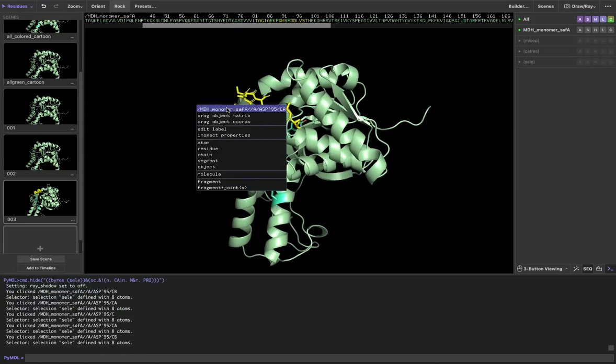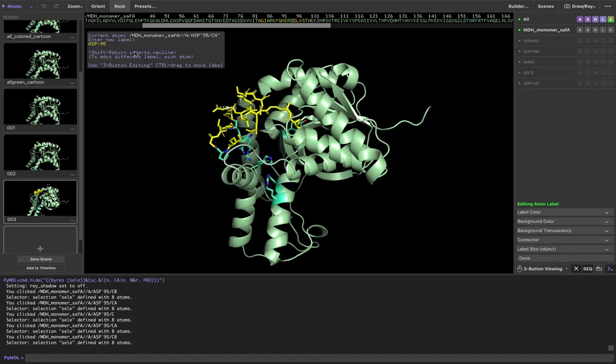However, if I double click on this, I can go to edit label. It's going to tell me right now it'll let me edit the name.